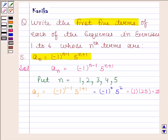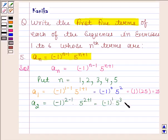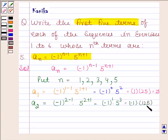Substituting n = 2: a₂ = (-1)^(2-1) · 5^(2+1) = (-1)^1 · 5^3. Since (-1)^1 = -1 and 5^3 = 125, this equals -125.